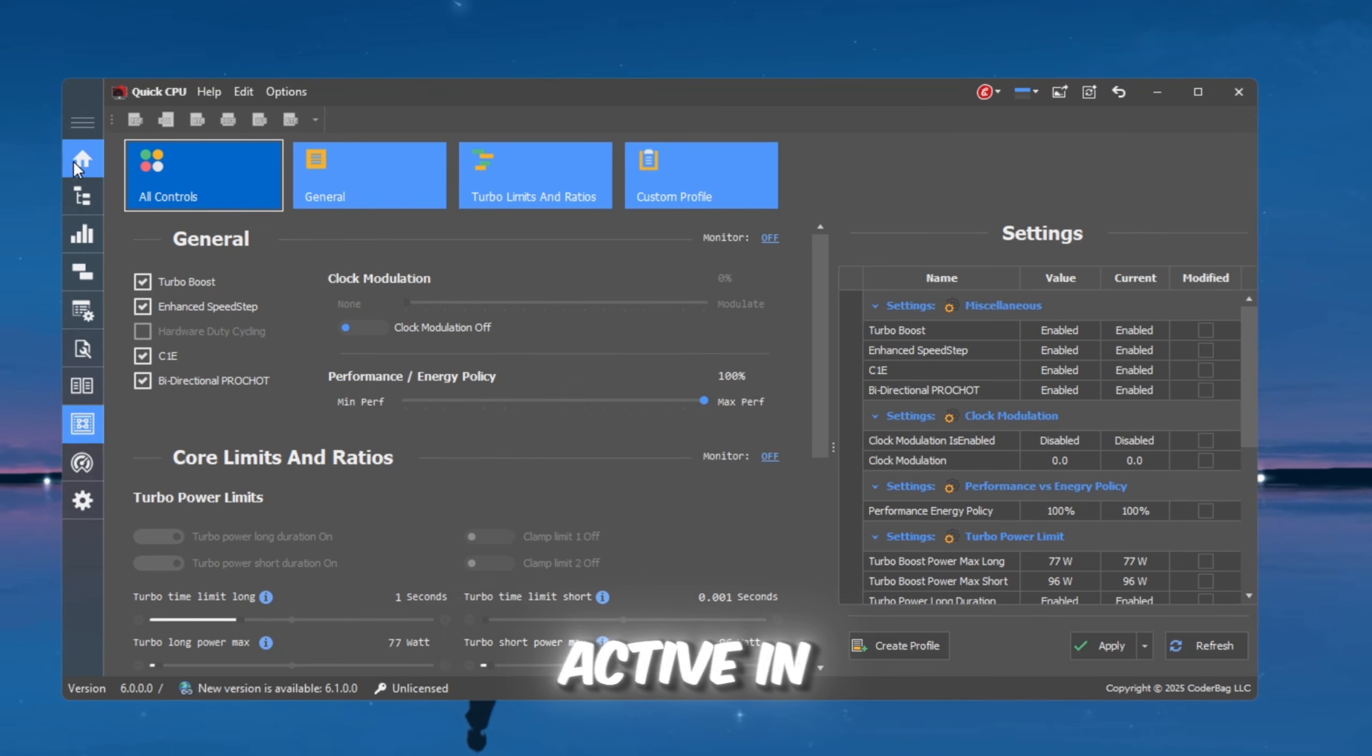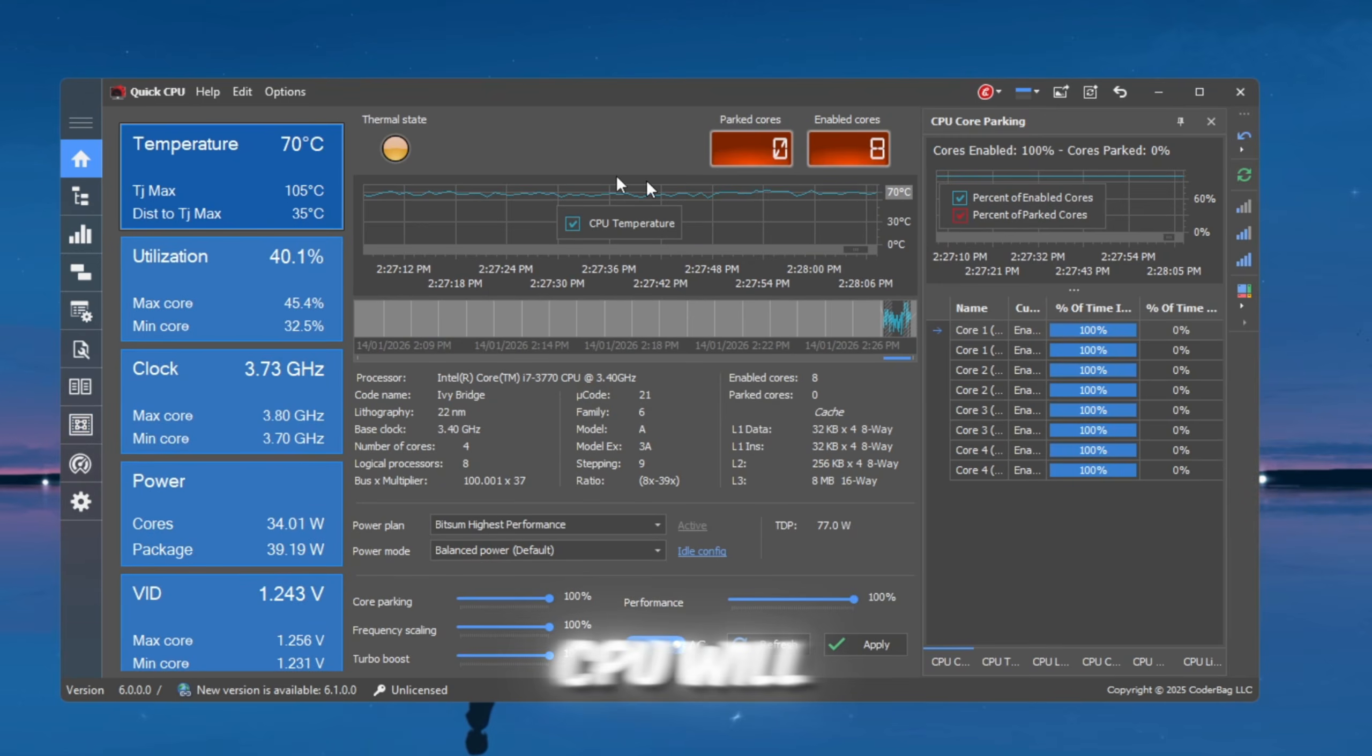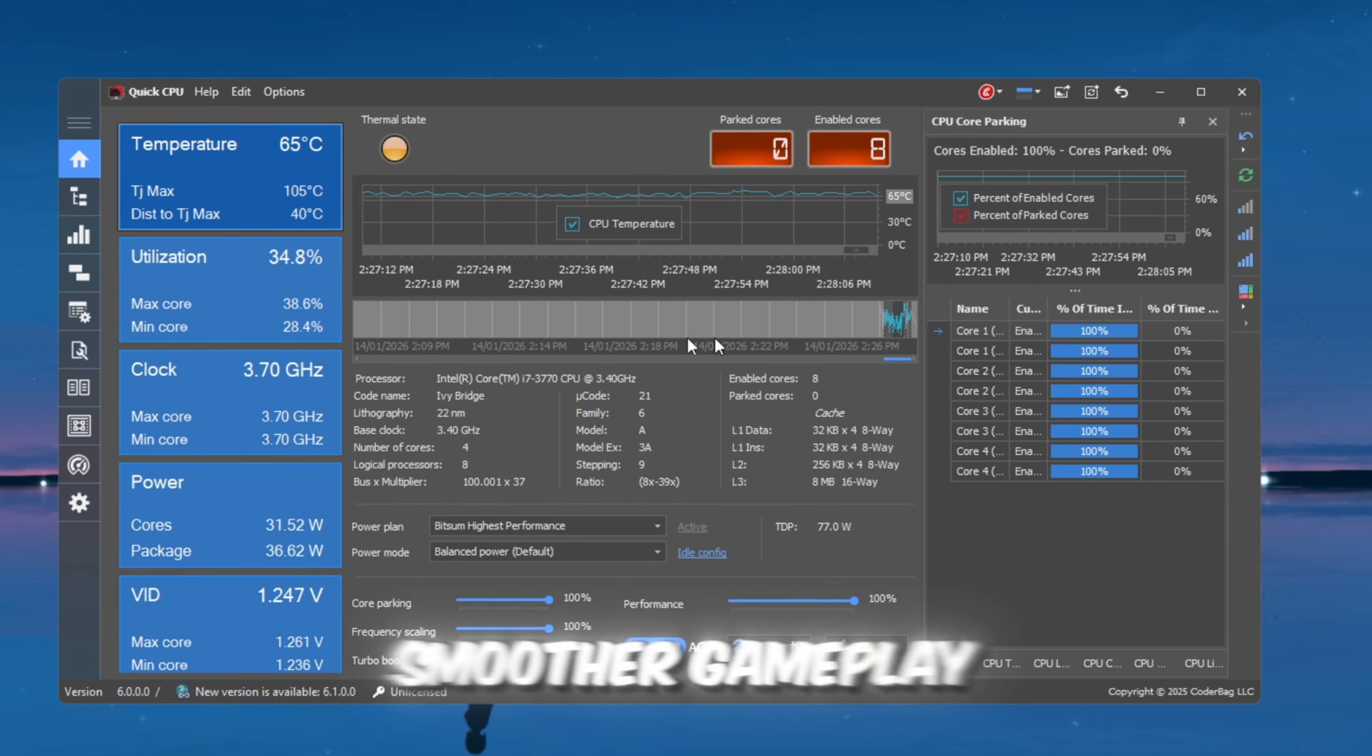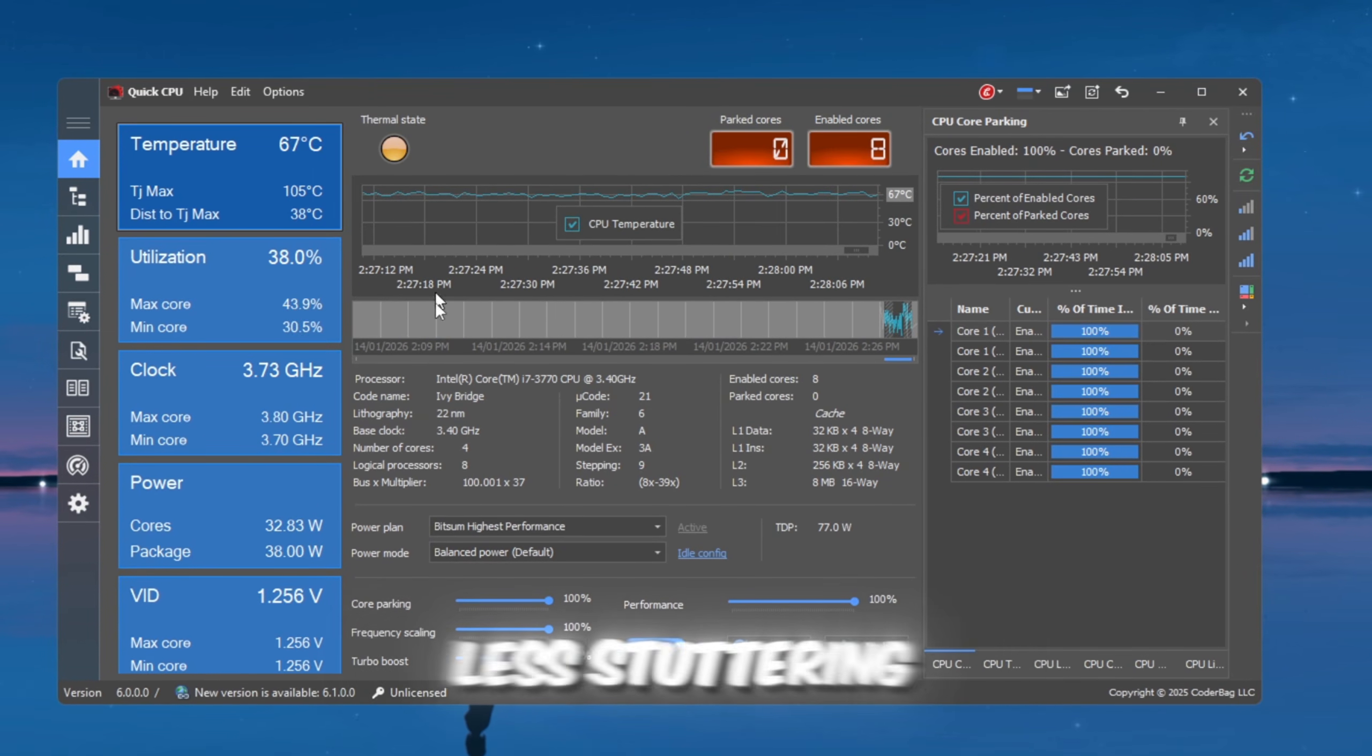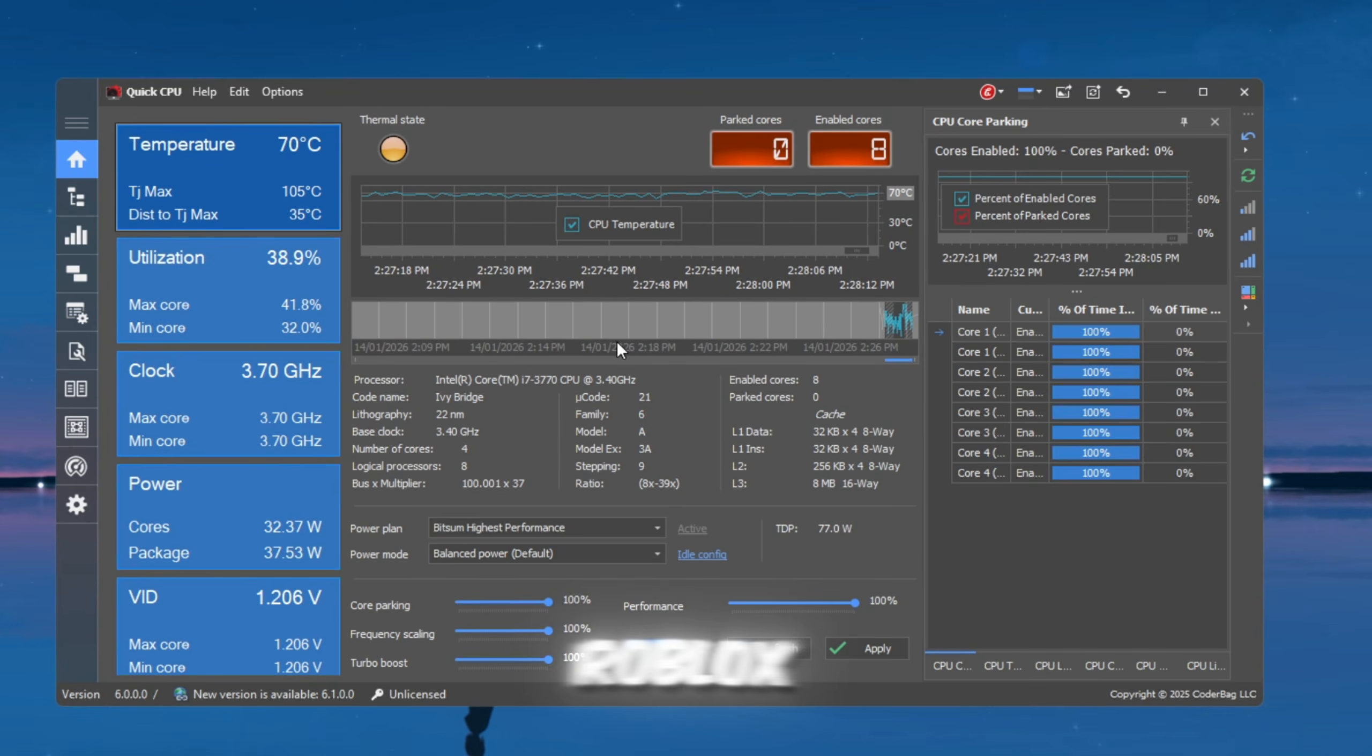The settings will stay active in the background. From now on, your CPU will run at full speed, giving you smoother gameplay, less stuttering, and more FPS in Roblox.